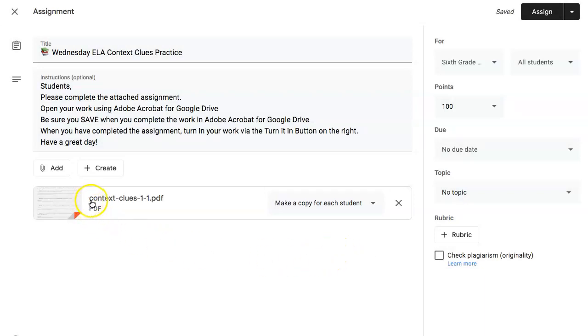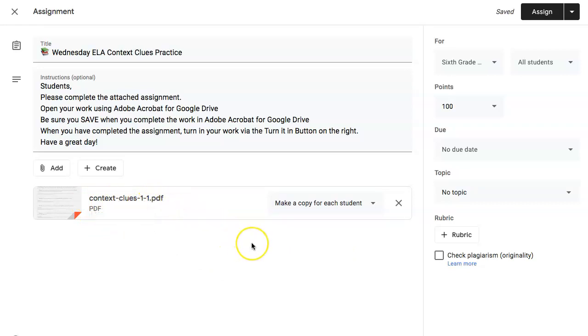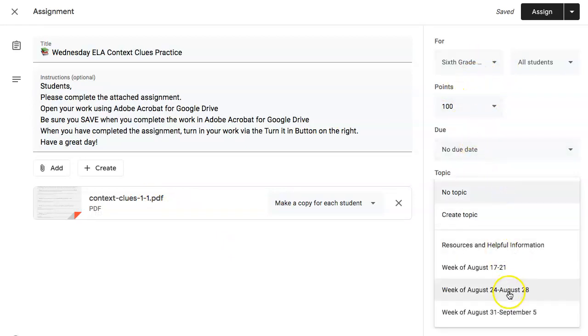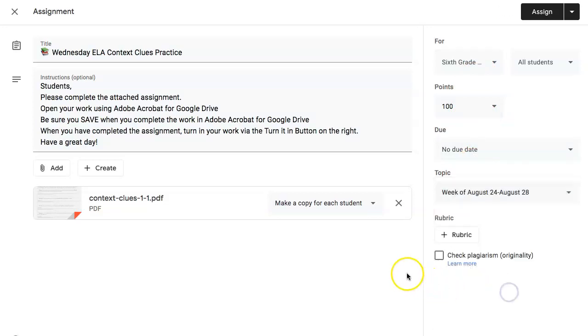So notice the name of this PDF is context clues 1-1. That will be relevant when we get to the student side. Adjust any point values, due dates, as well as your topic. And assign.